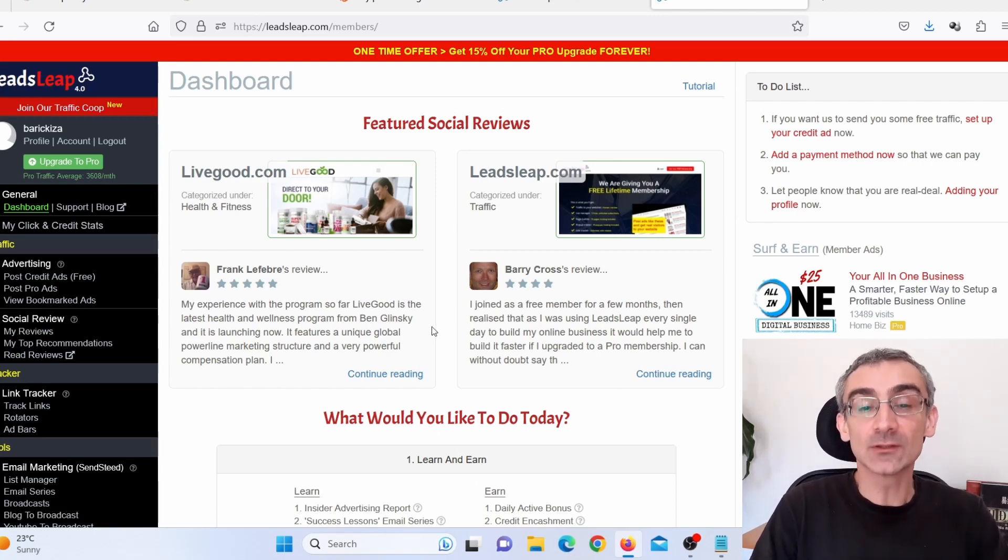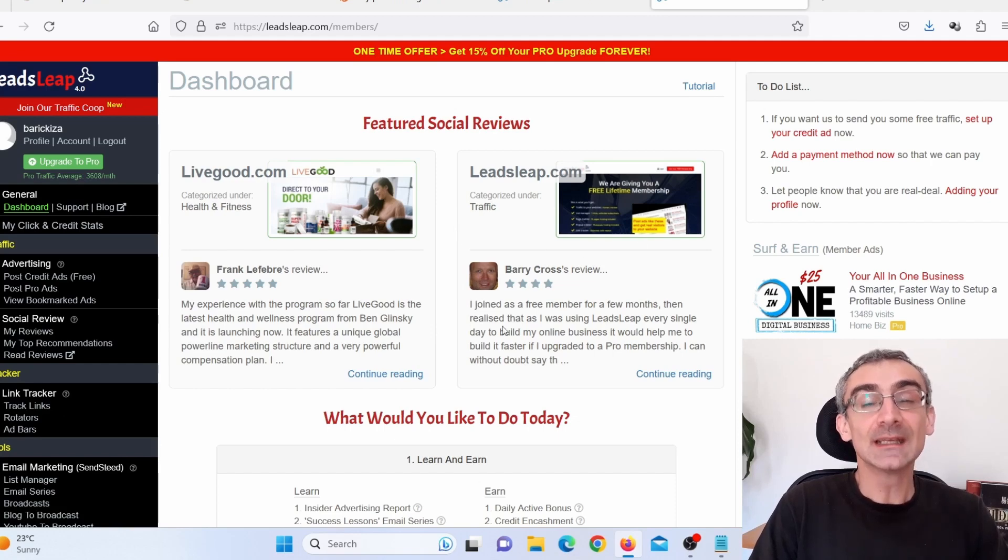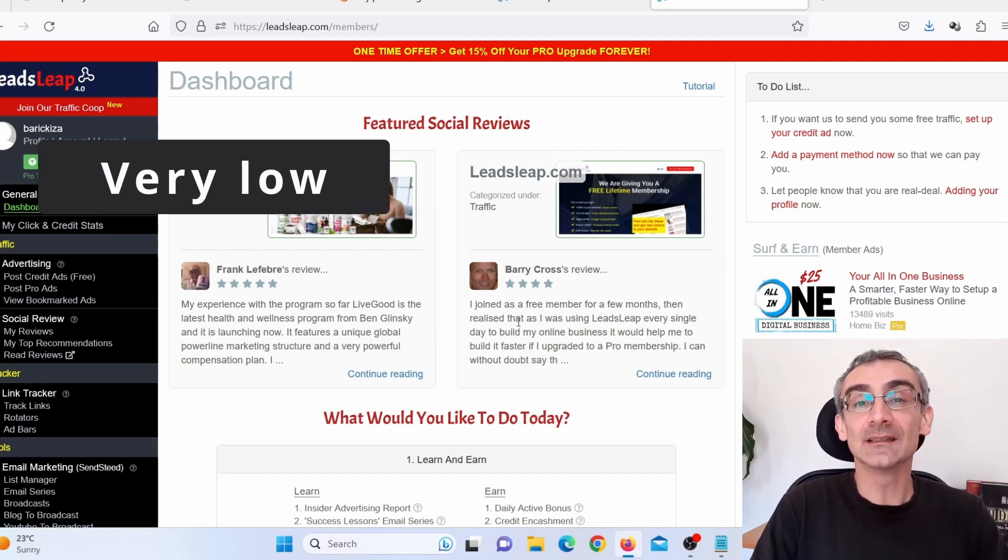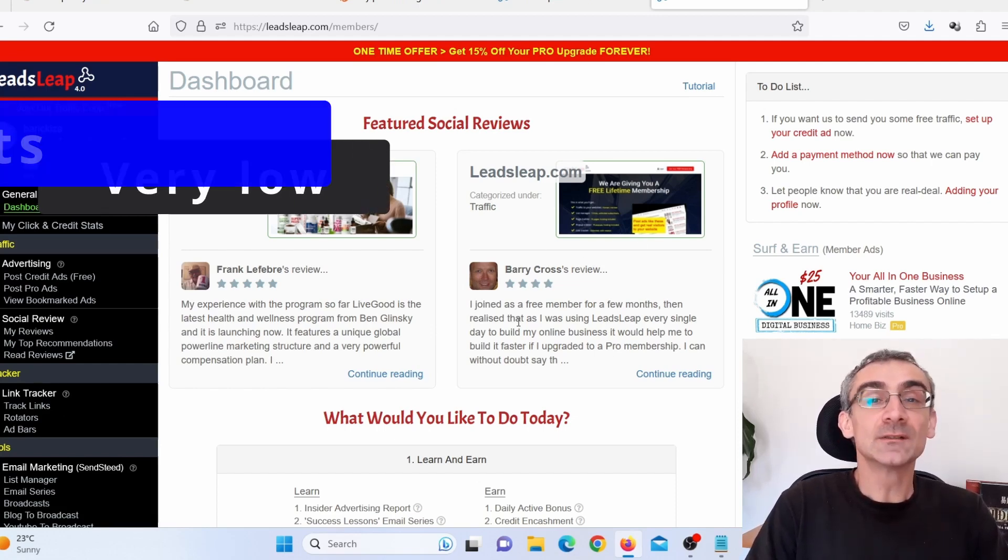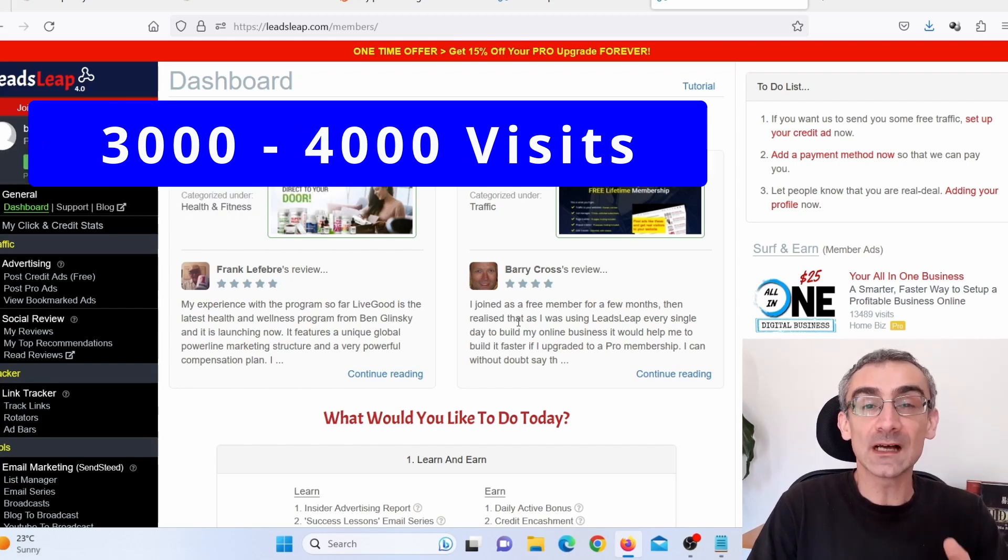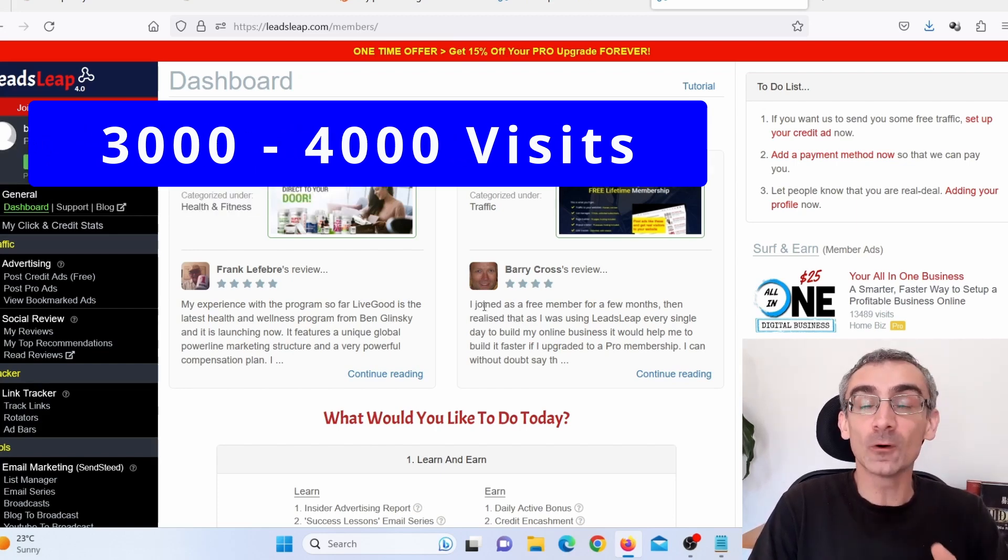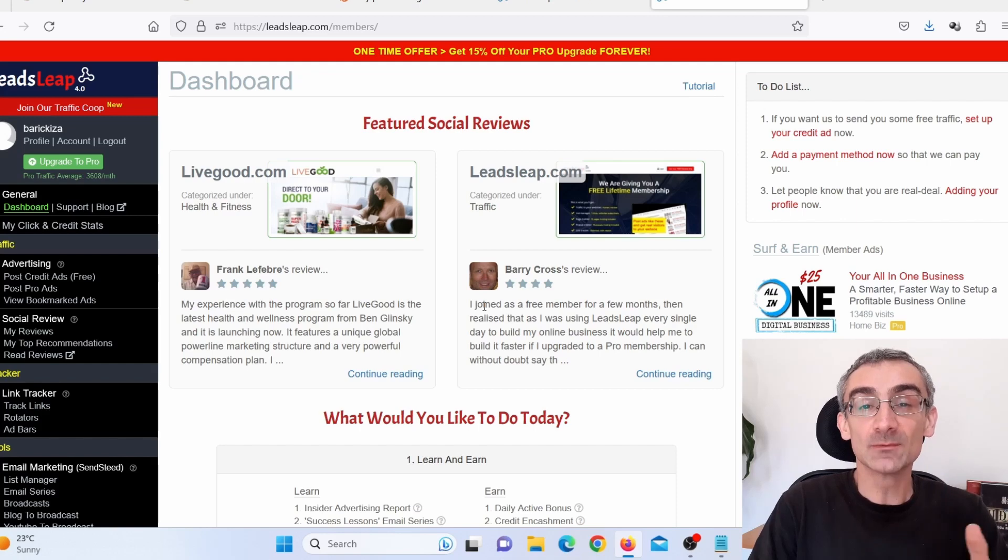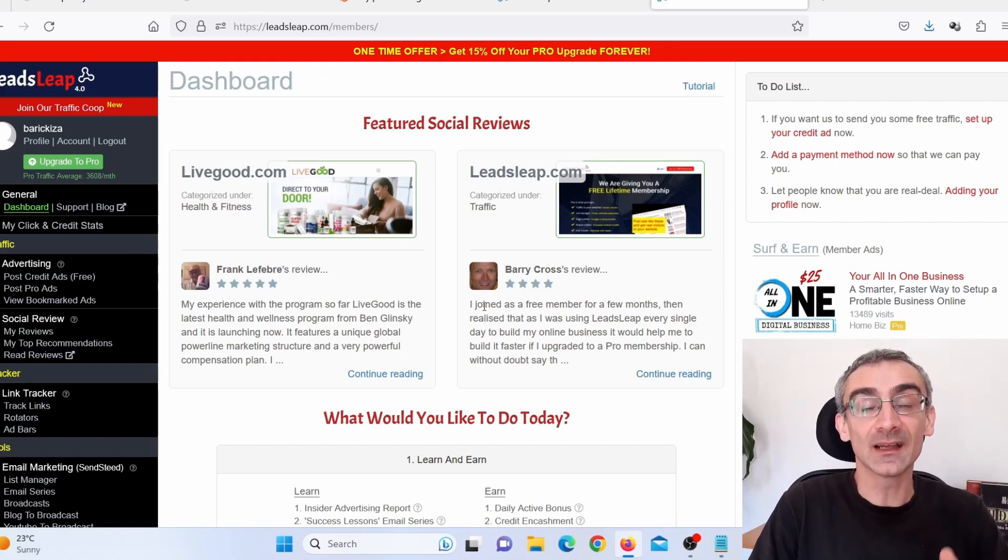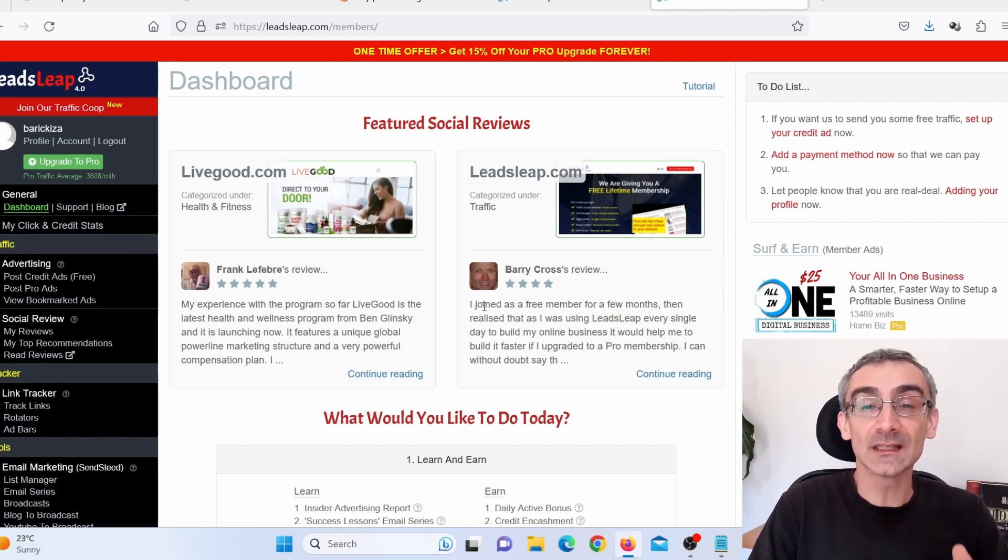And you can start promoting your CPA offer totally free on this website. But I have to say that conversion rate on this website is not that good. You will probably need to send at least 3 or 4,000 people on your CPA offer before you actually get a conversion. Which means you need to send lots and lots of traffic in order to start making some serious money.